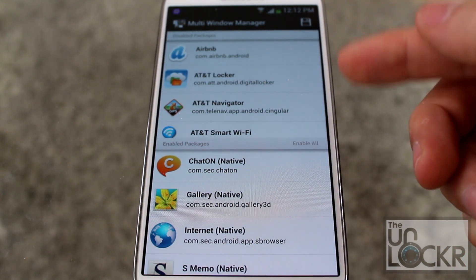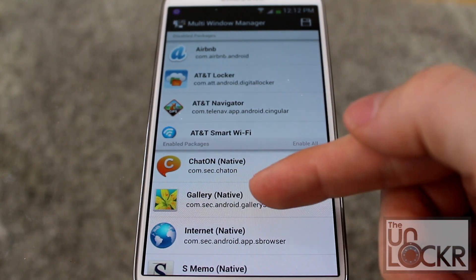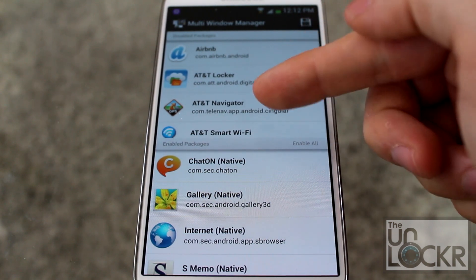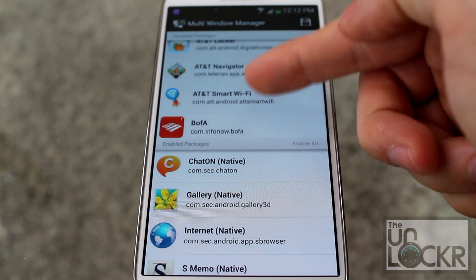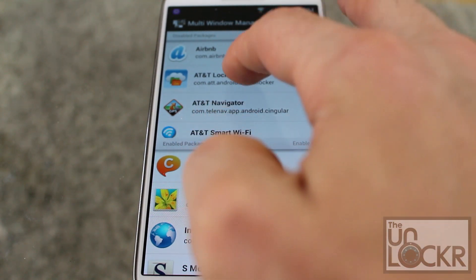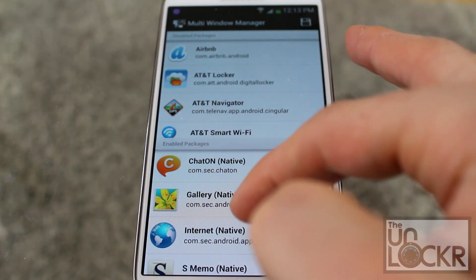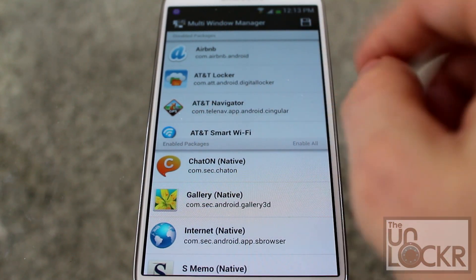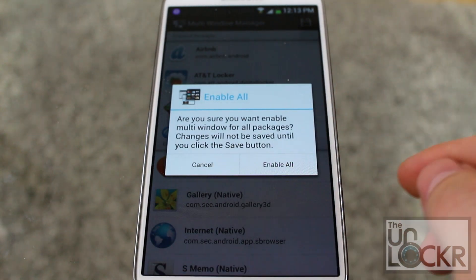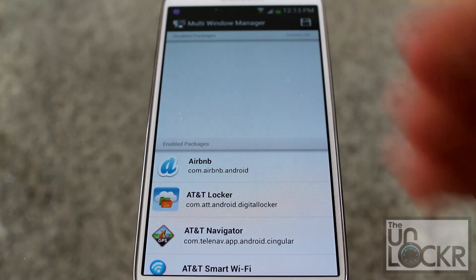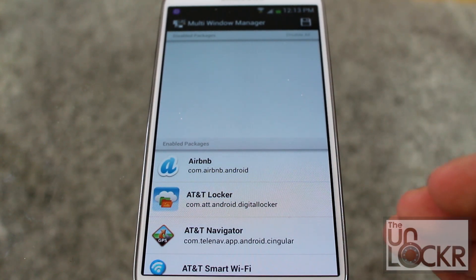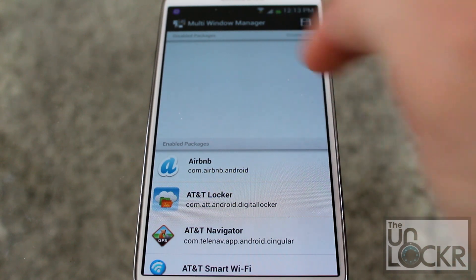Then you're gonna be presented with all of the apps that Samsung has automatically enabled this for, and you'll have all your disabled packages — these are the ones that are not enabled yet. You can either individually tap these to move them to the enabled section, or you can just tap enable all right here on the right, which is what I'm gonna do. Hit enable all, and now all of your apps are enabled — all the apps that you currently have on the device. When you download new apps, you're gonna have to come back in here and add them as well.